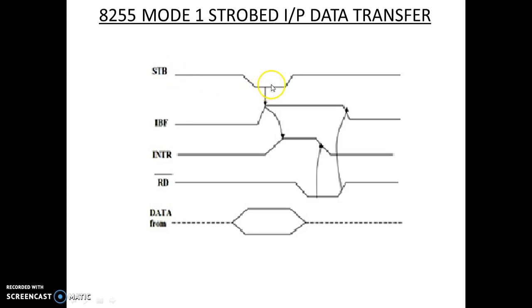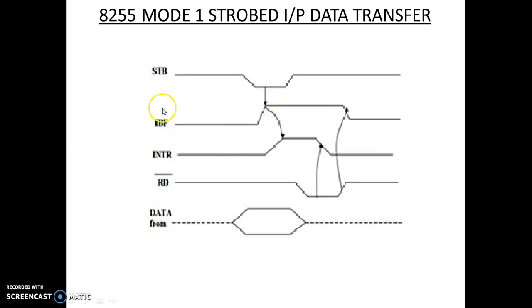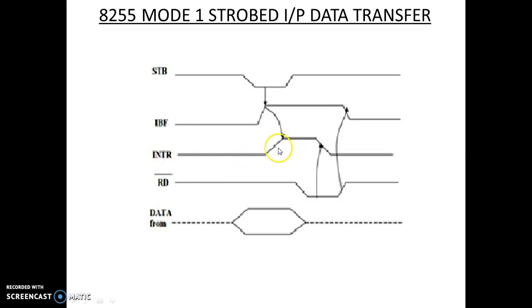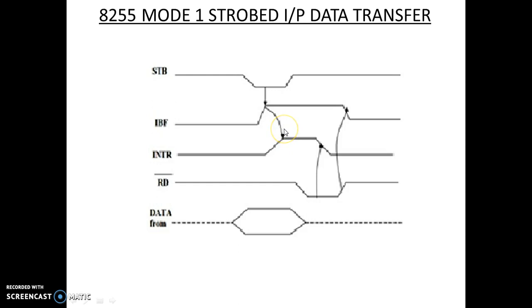When STB is active low, this handshake signal is enabled. When it is enabled, then the input buffer goes full. When it goes full, then through these two input signals and through the AND gate, an interrupt request signal is generated and this interrupt signal is active high. Then this interrupt signal is given to microprocessor for requesting that an I/O device needs its services.